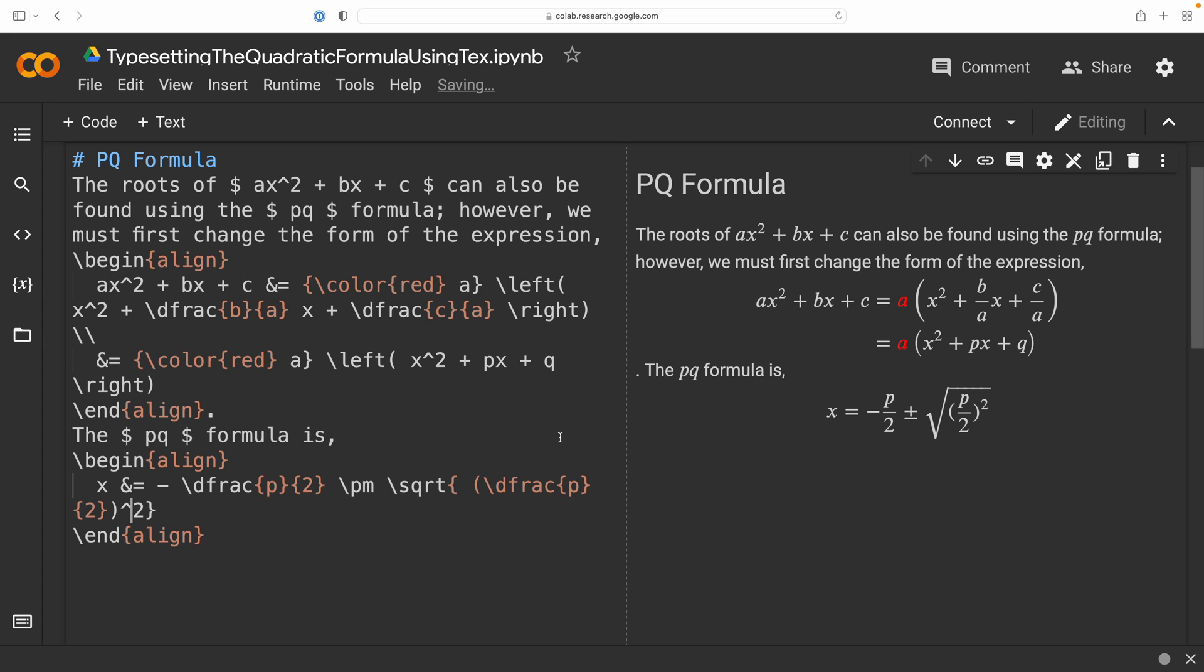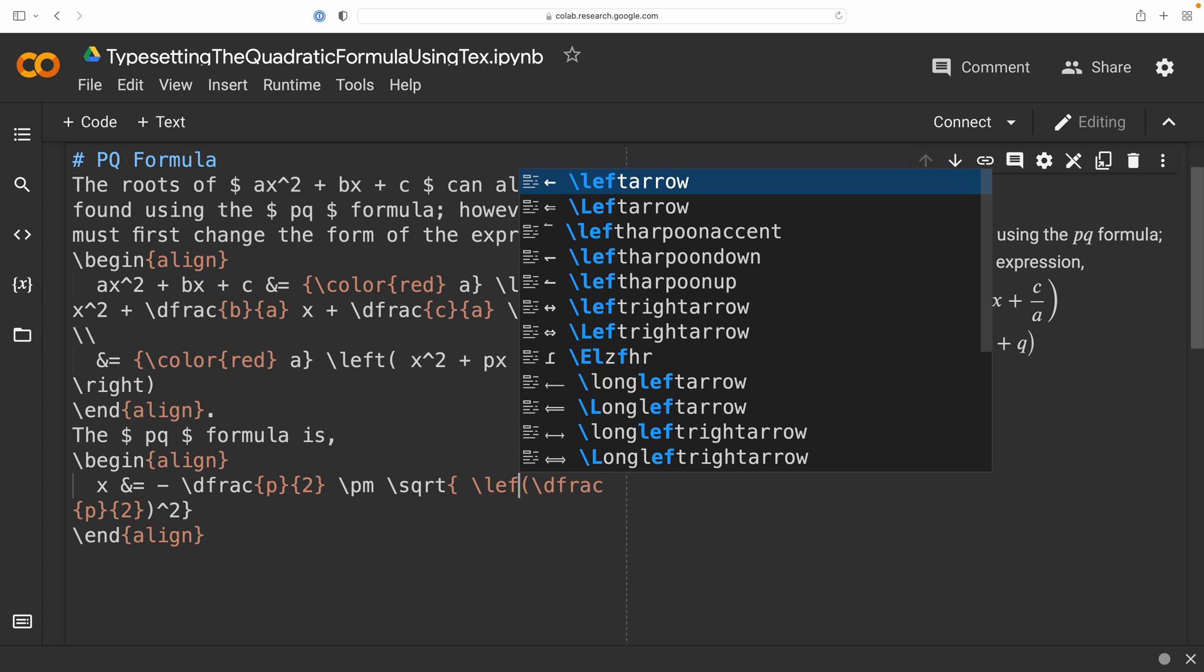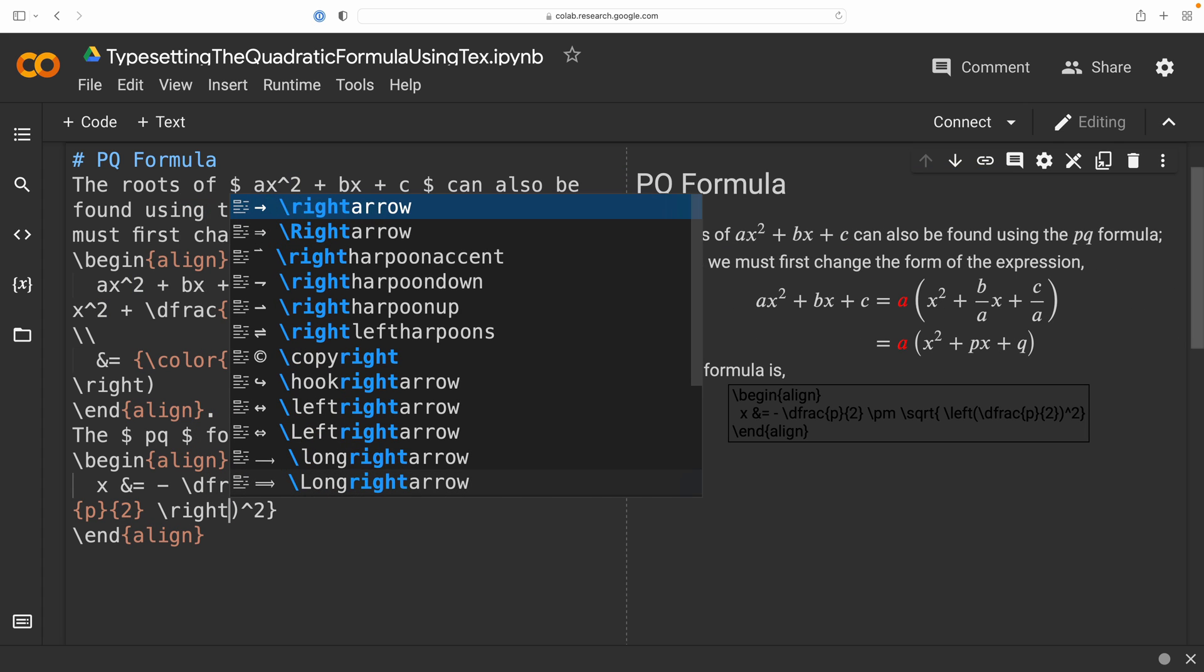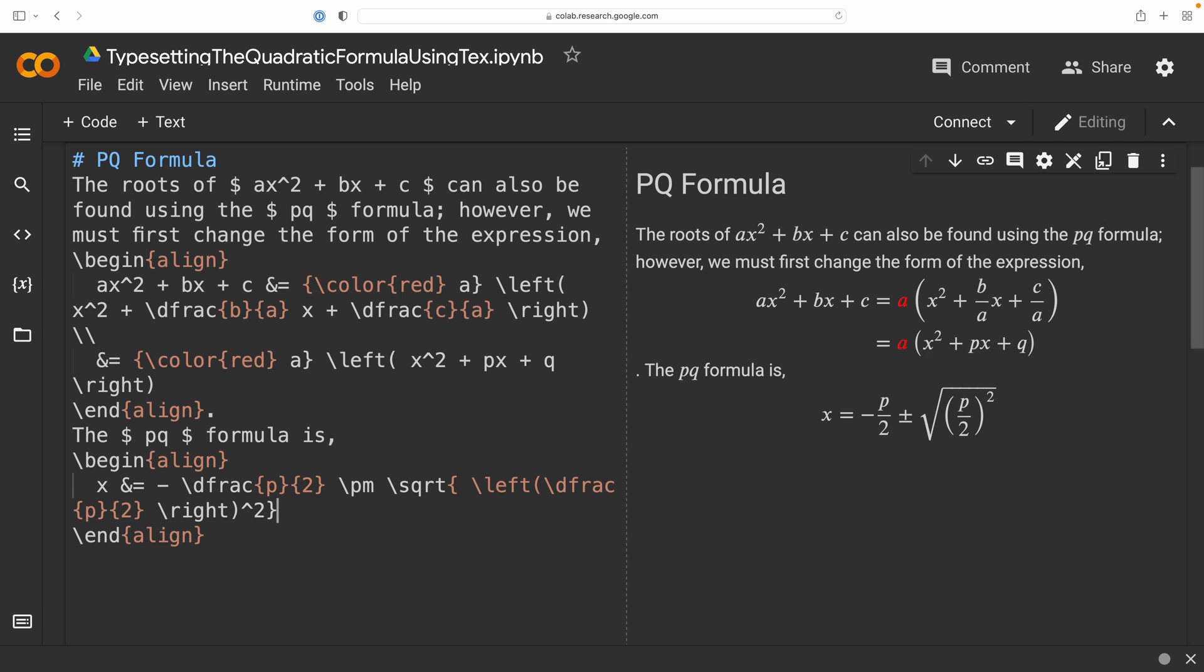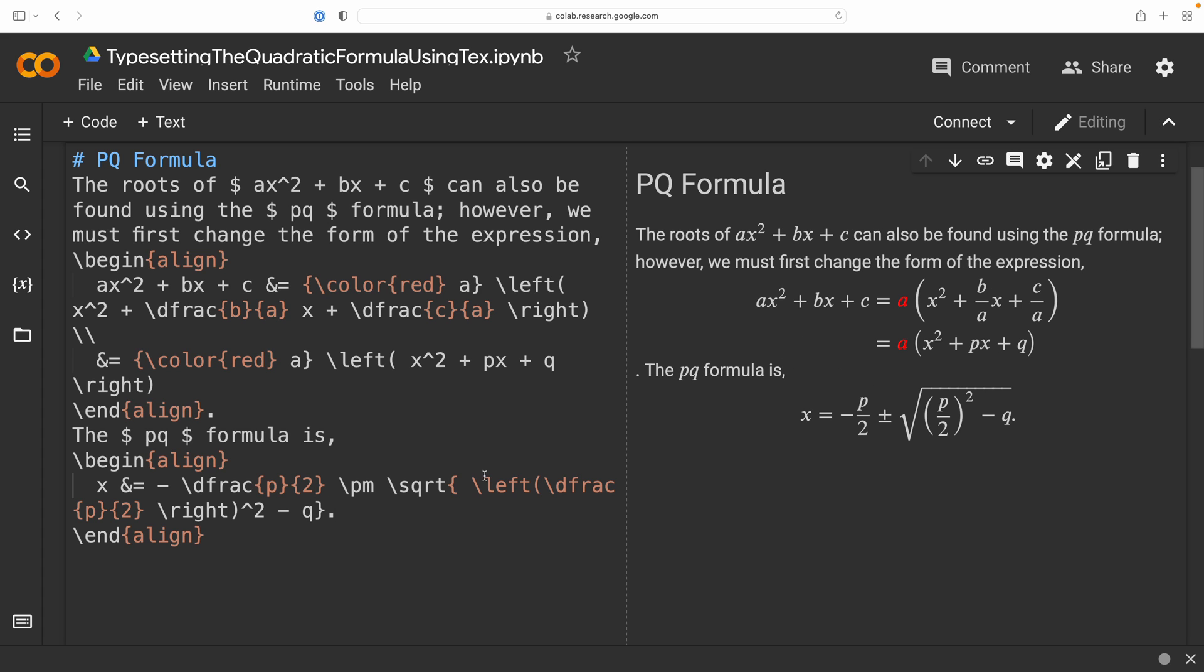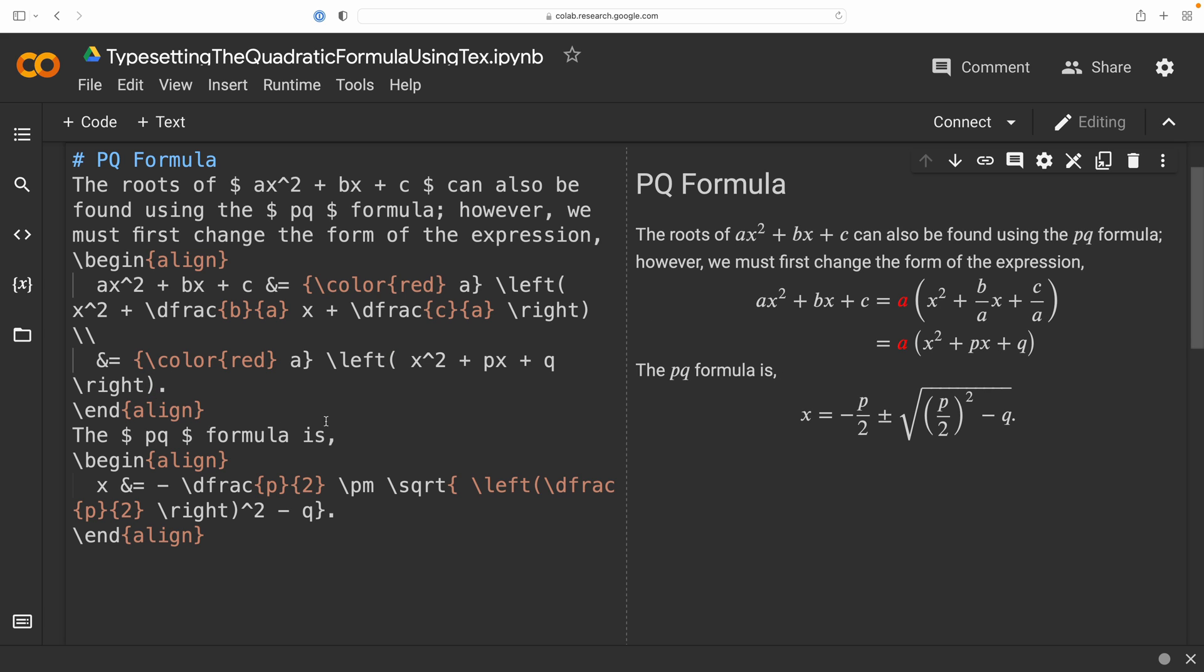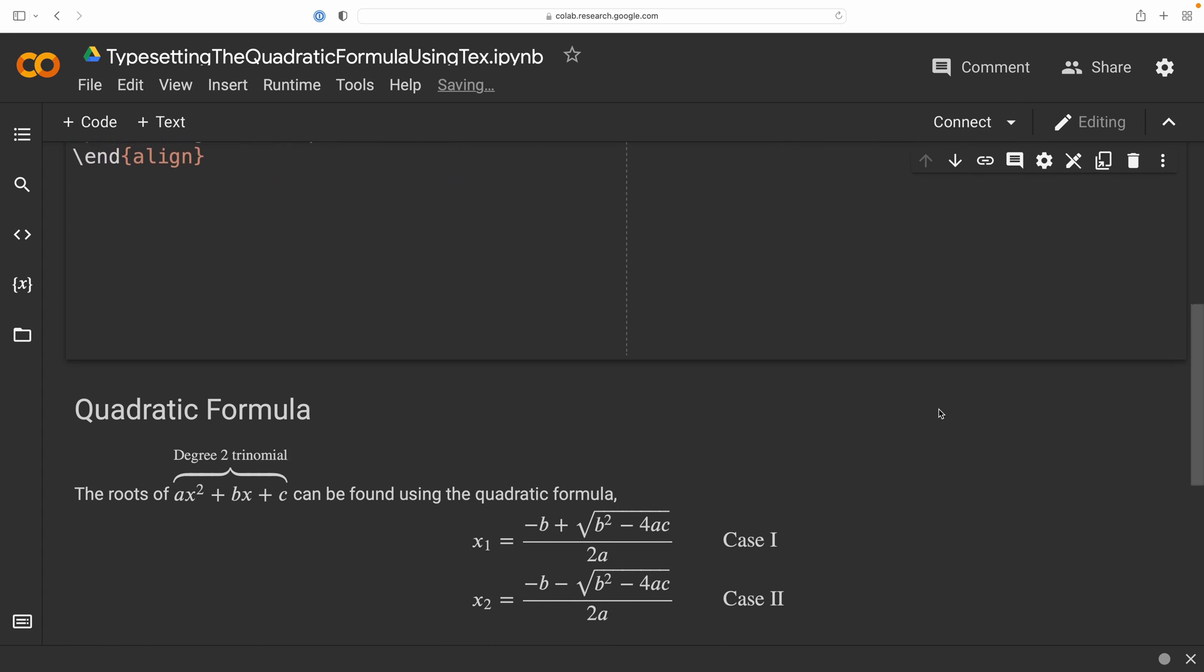So, to fix this, again, we're going to be making use of that left command and right command that precede the respective parenthesis. And now, it's been typeset perfectly. Now, from this p over 2 quantity squared, we are going to subtract q. And there you have it. We have now typeset the p-q formula for finding the roots of our degree 2 trinomial, where the coefficient of the squared term is 1.